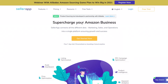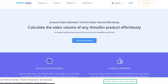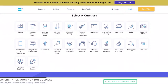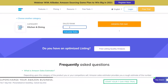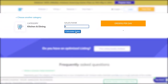First, you open the Sales Estimator tool from SellerApp's website. Now you click on 'Estimate My Sales' and you will be taken to the categories you sell on. For this video, we will be selecting Kitchen and Dining. Now you have to enter the sales rank — for this video, let's say your sales rank is six. Then you click on Calculate Sales.